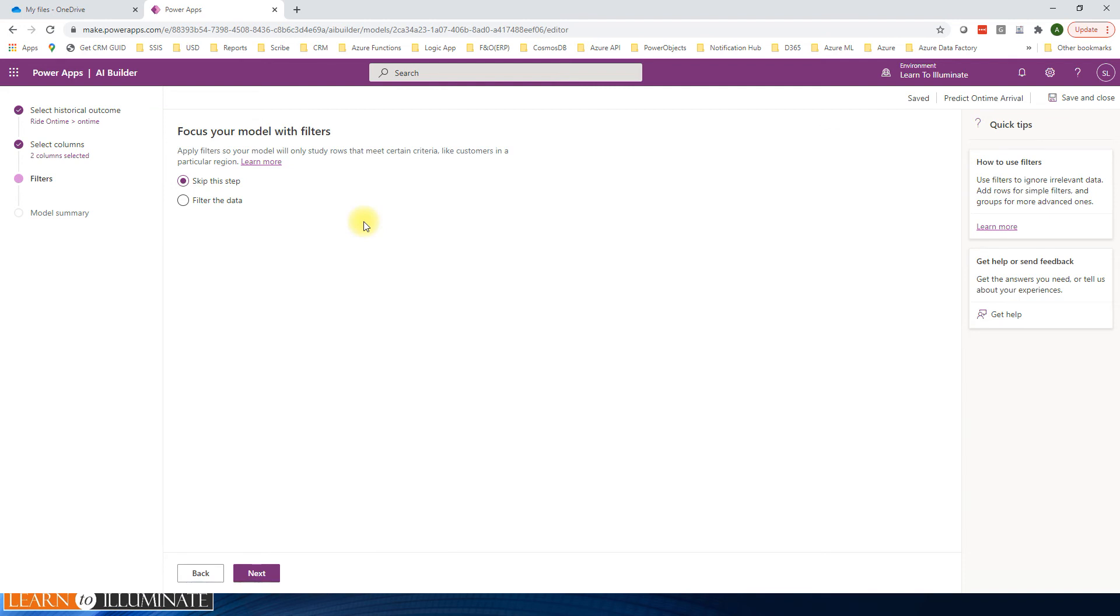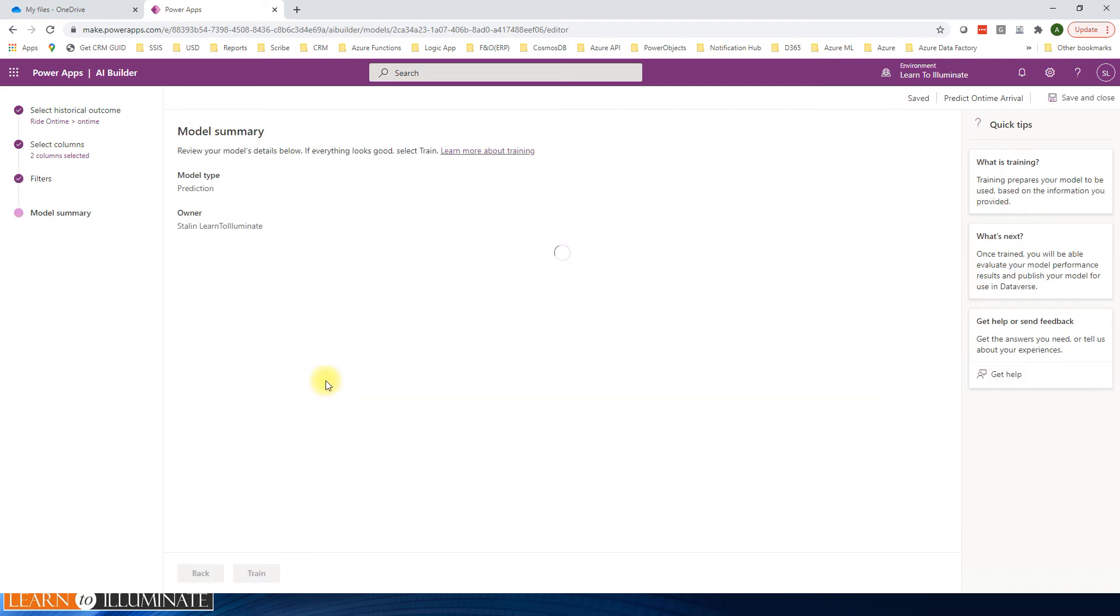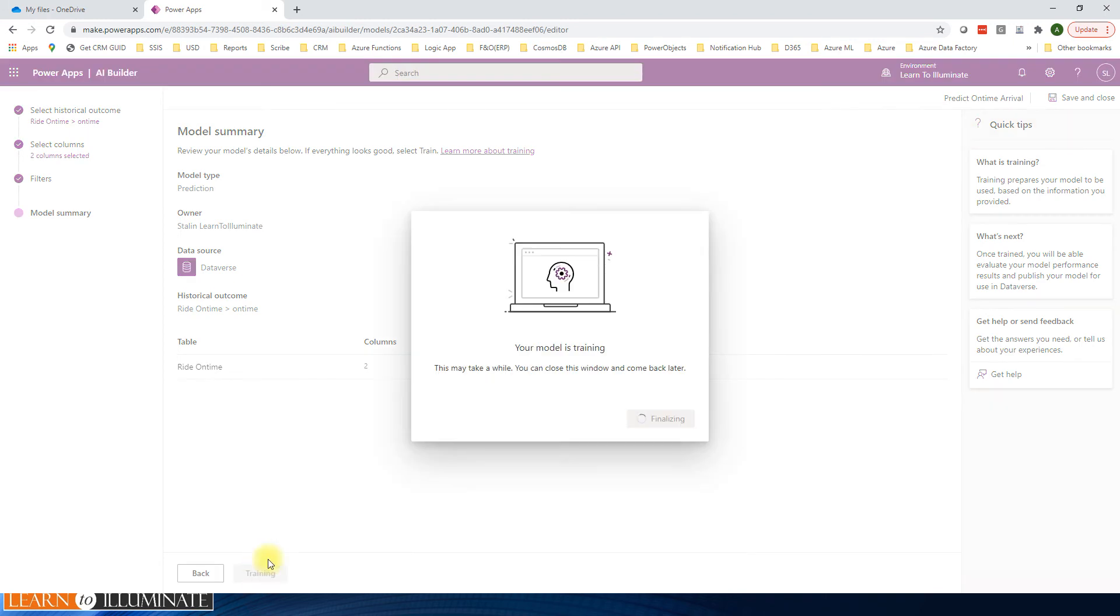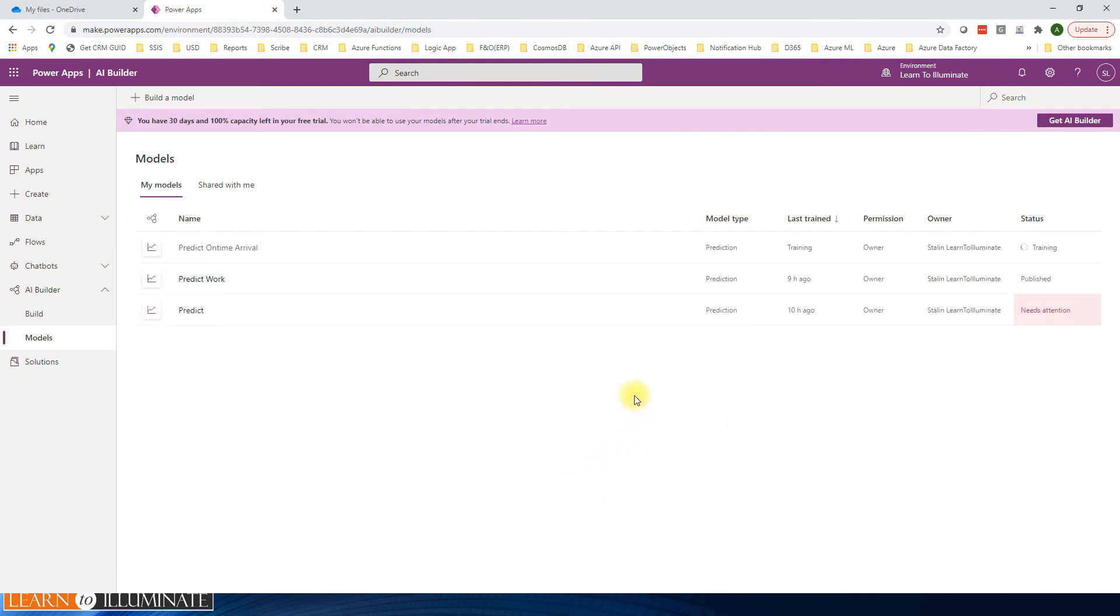And then I'm not going to filter anything. We can filter it, for example, based on a city or based on the state. So I'm not filtering anything, just skip it here. Click next. OK, click train. Then we can close this window in a moment. Now the model is training. We'll check once the model is trained.